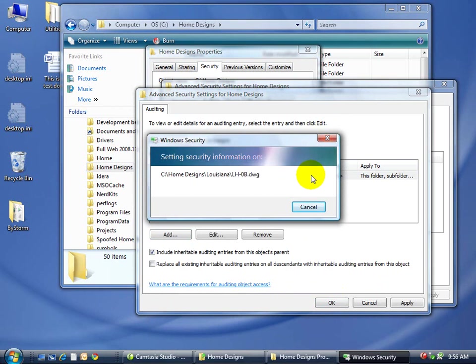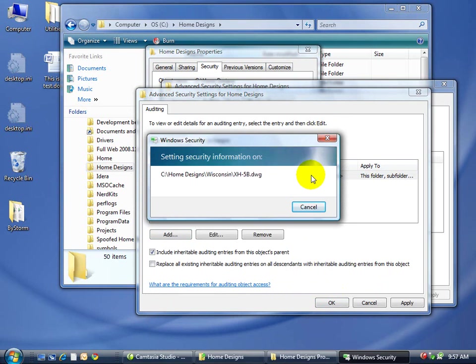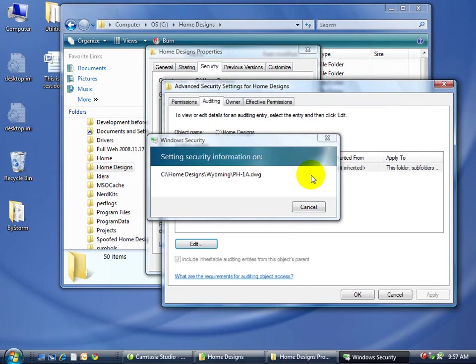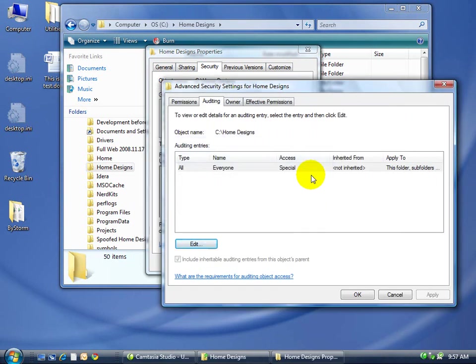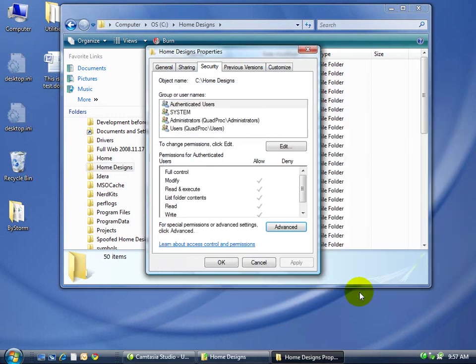And now it's going to go through all 400,000 files in there and set the SACL. In other words, the ability to audit on each file. And there it goes. It's pretty quick. So now we're done.